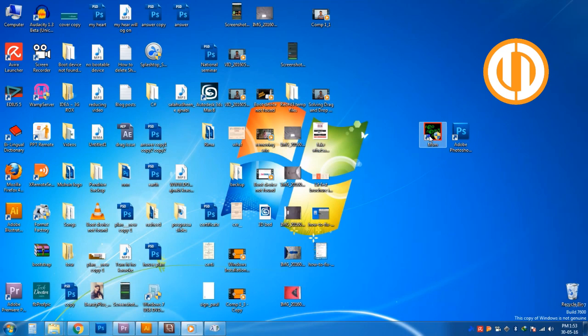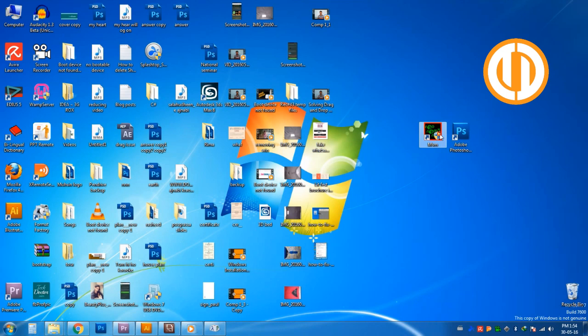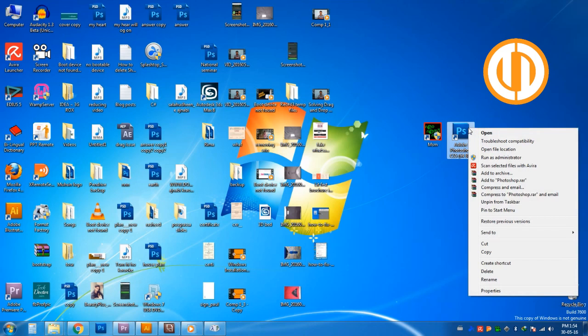Suppose you cannot type Malayalam or Hindi in Photoshop software. You will have to go to the desktop, find the Photoshop icon, right-click it, and go to Properties.